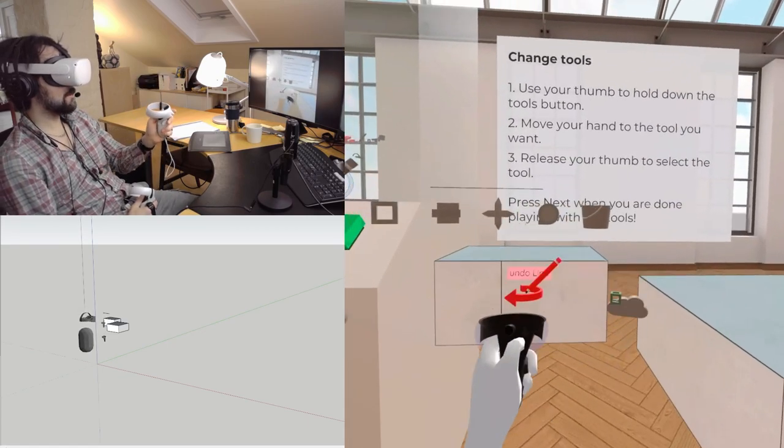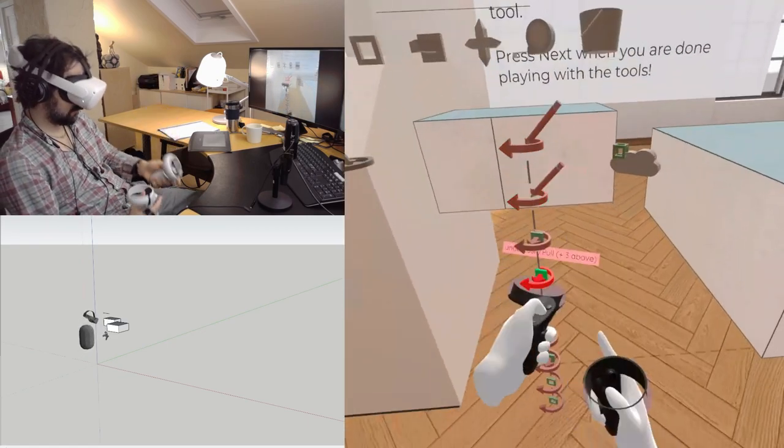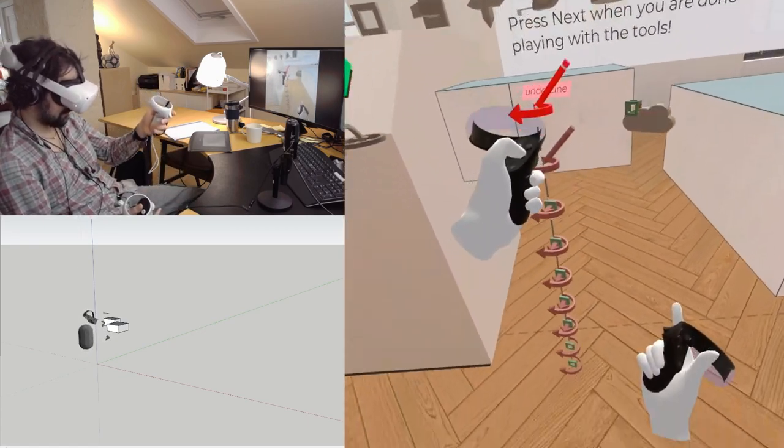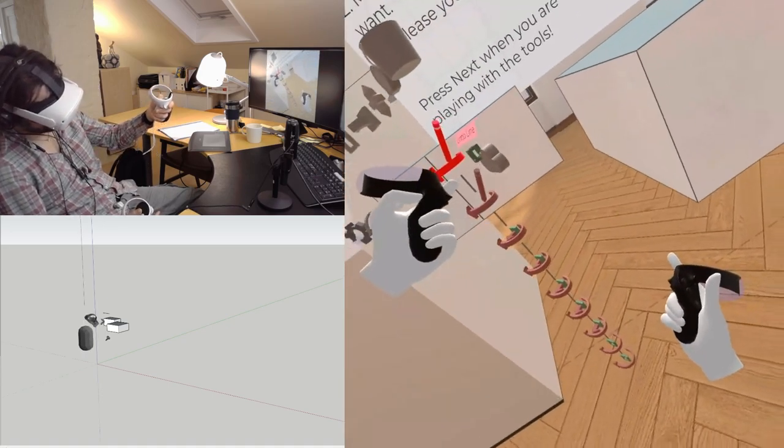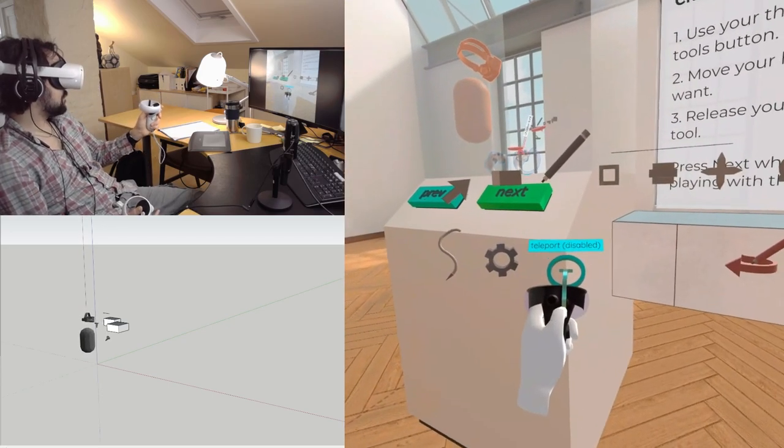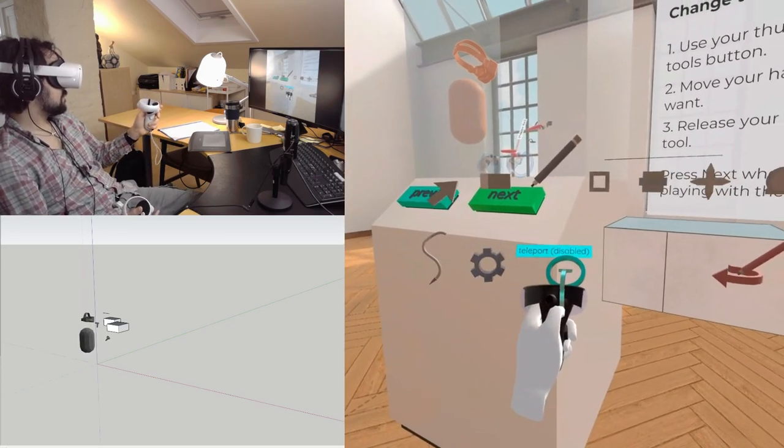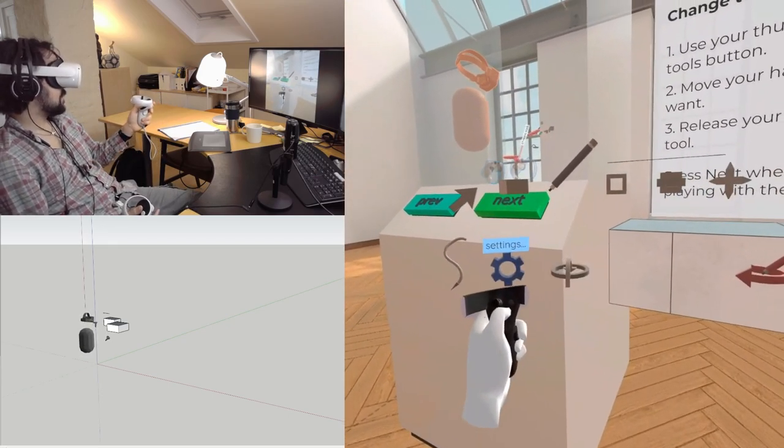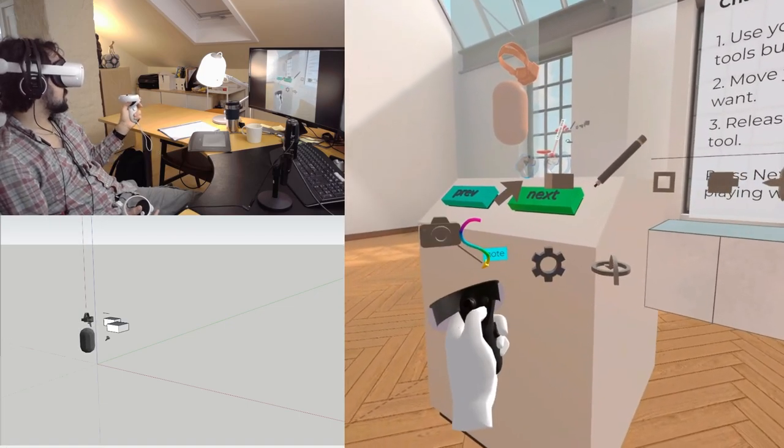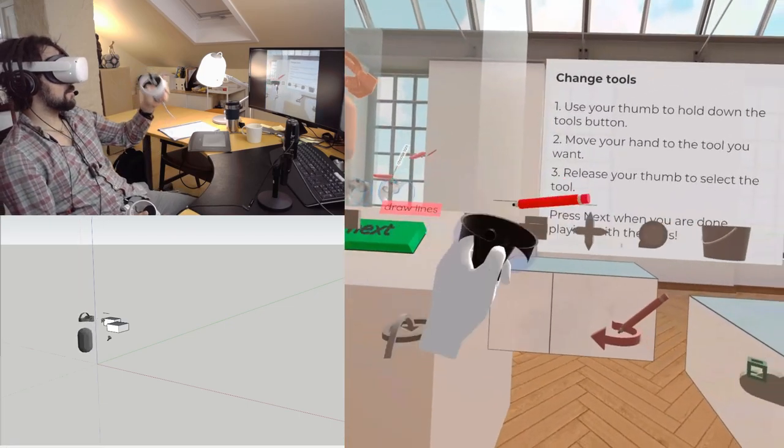You can undo after several undo steps here, I think it's 10. You can teleport, which is disabled for now because we're in the tutorial, settings, and you can make notes.